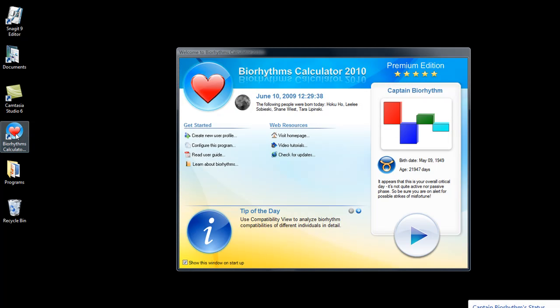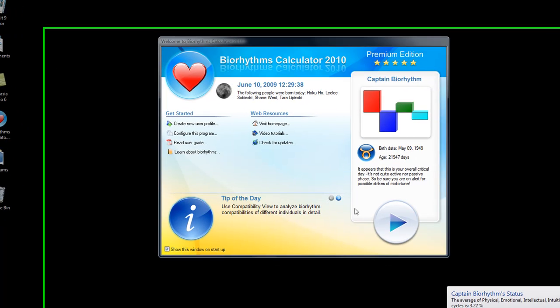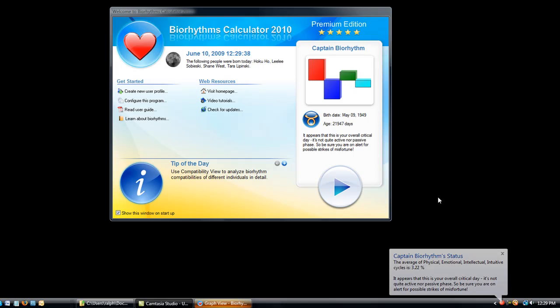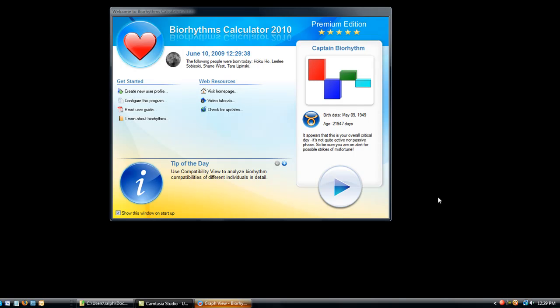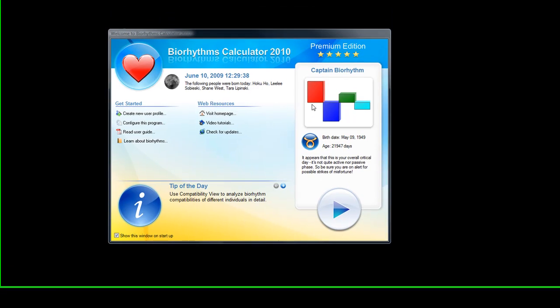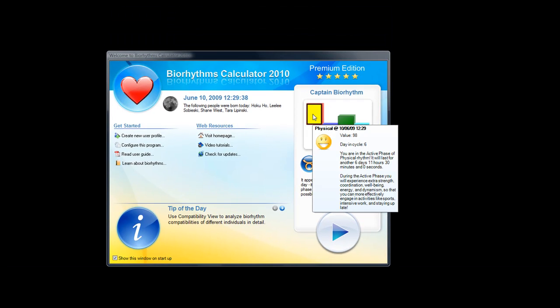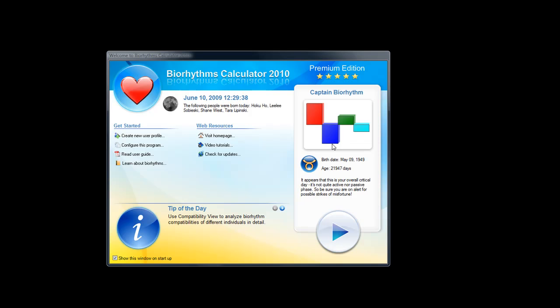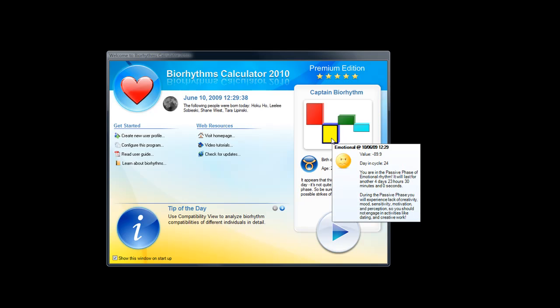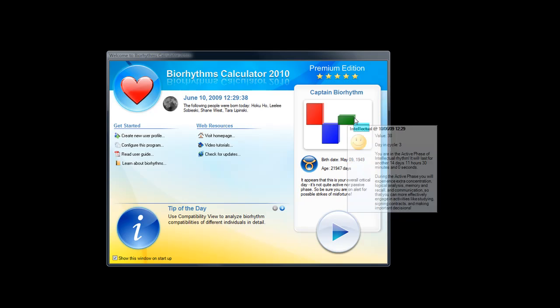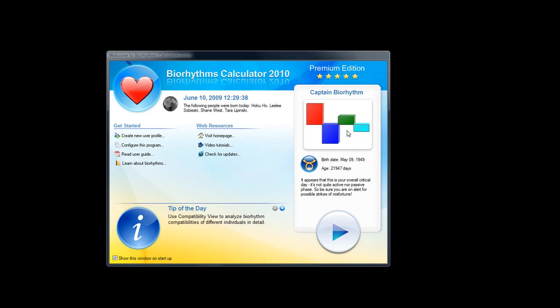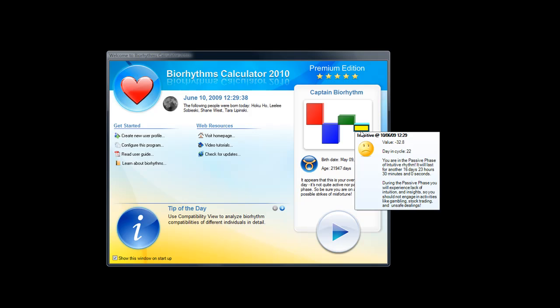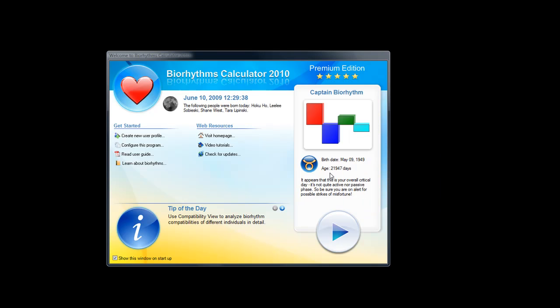As you notice, down here at the bottom it has Captain Biorhythm status as far as what my physical, emotional, intellectual, intuitive Biorhythm cycles are at this moment in time. When I look on the screen I can see that it shows me the physical, the emotional, the intellectual, and the intuitive. It shows me how many days I've been born.